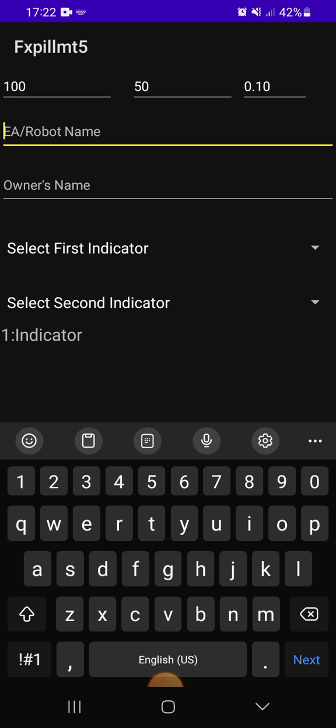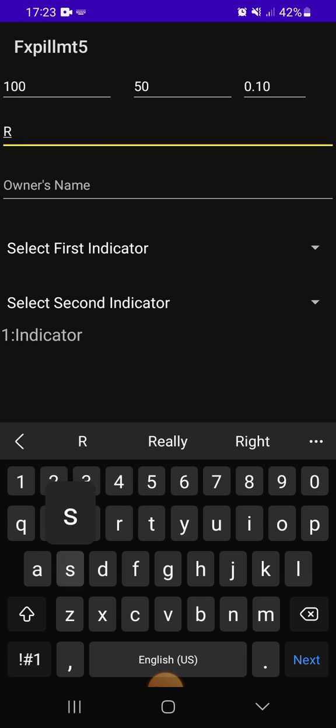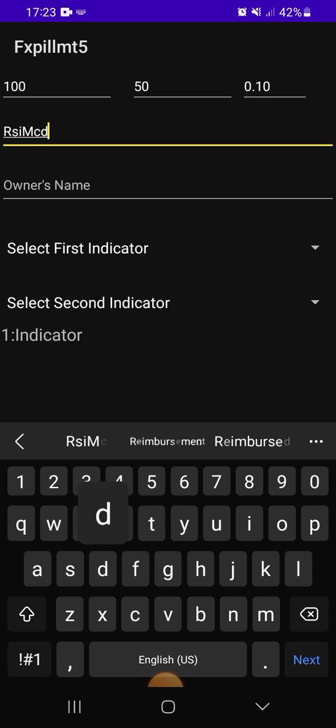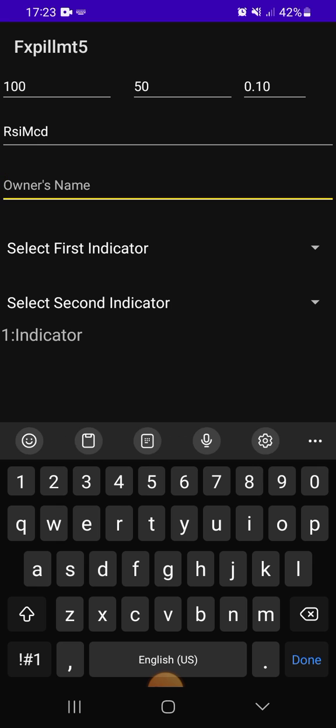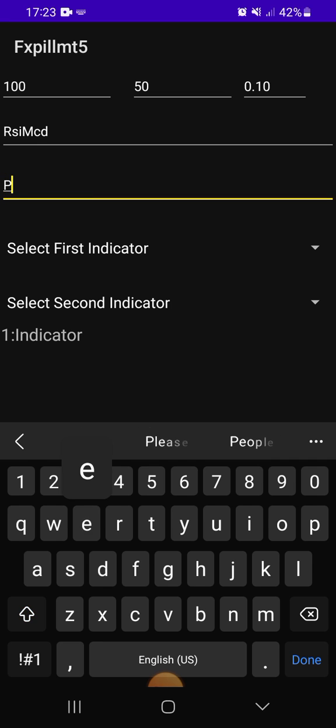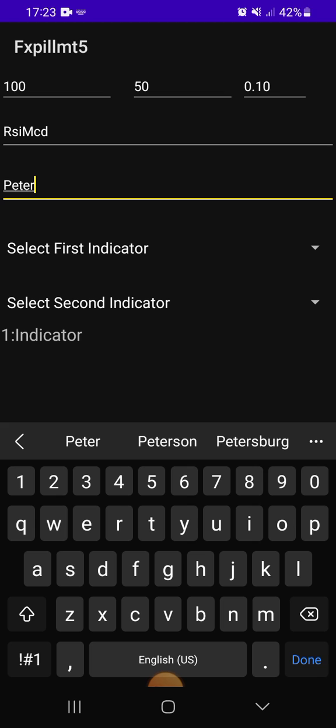Your robot name, let's say my robot. I will say RSI and MACD, you understand. So in this case, my name, I'll just put Peter, that's my name. So I already created the robot.